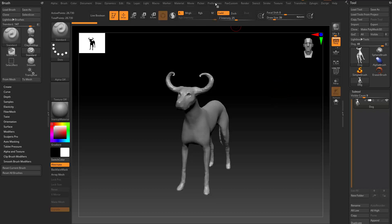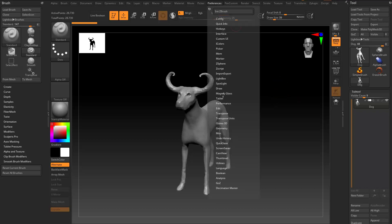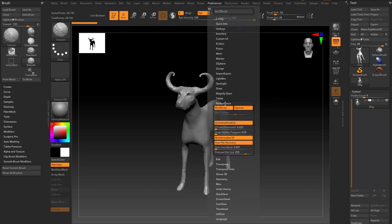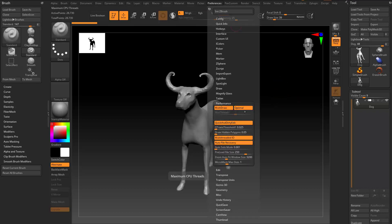The first one is you go in here to Preferences, Performance, there's a new Optimal button. You're gonna want to keep this on, it's on by default. It's gonna help with sculpting and navigational slowdown. So this is gonna allow ZBrush to control the number of processing threads it's using so that it only gets to take what it needs for any given operation.